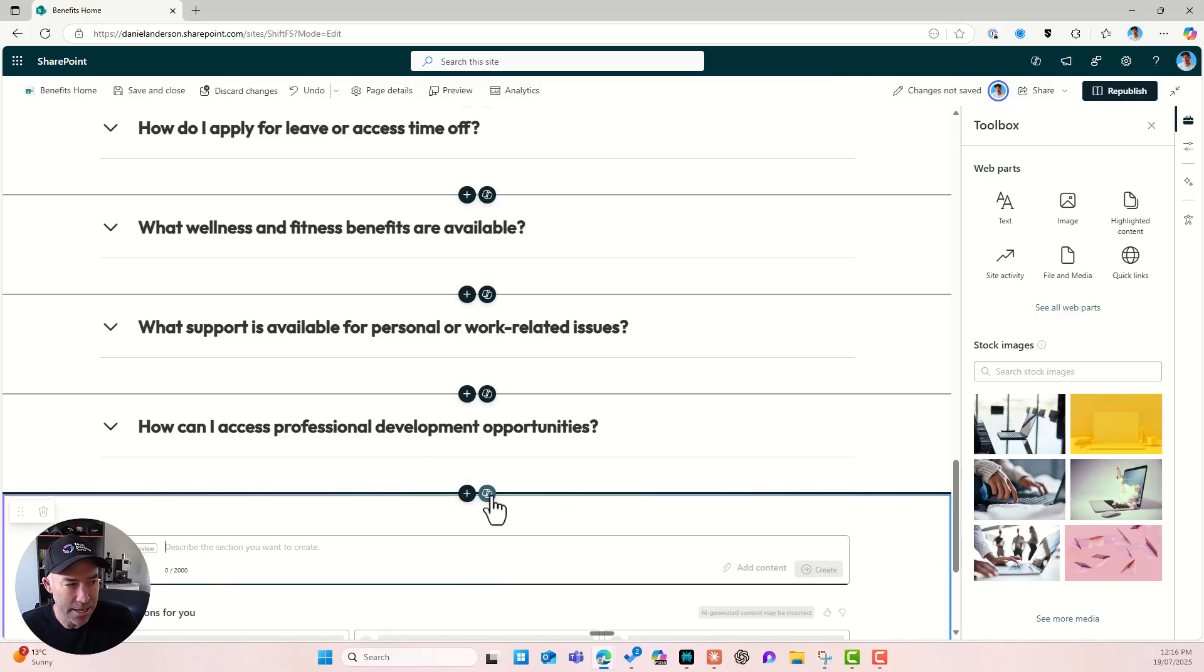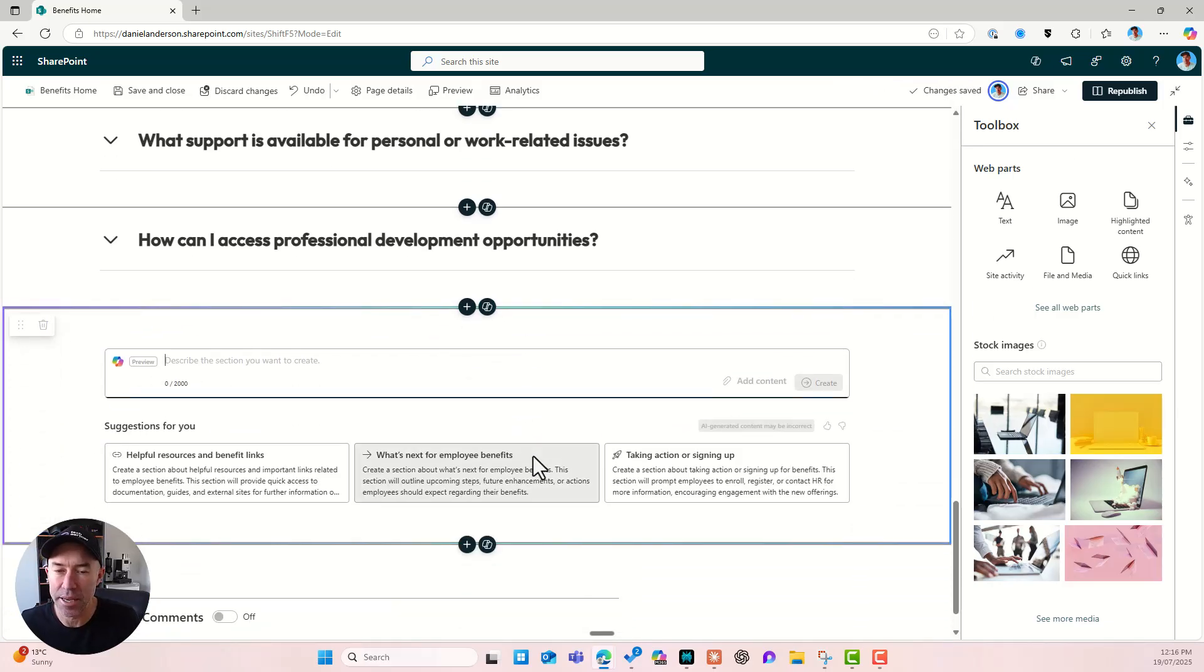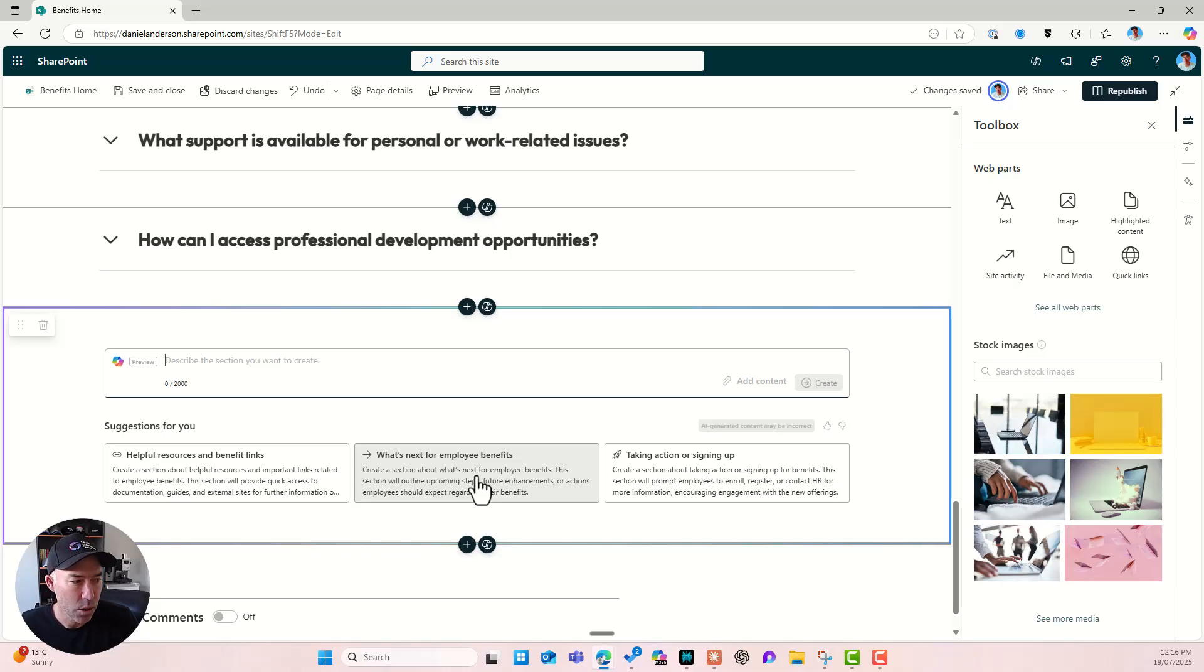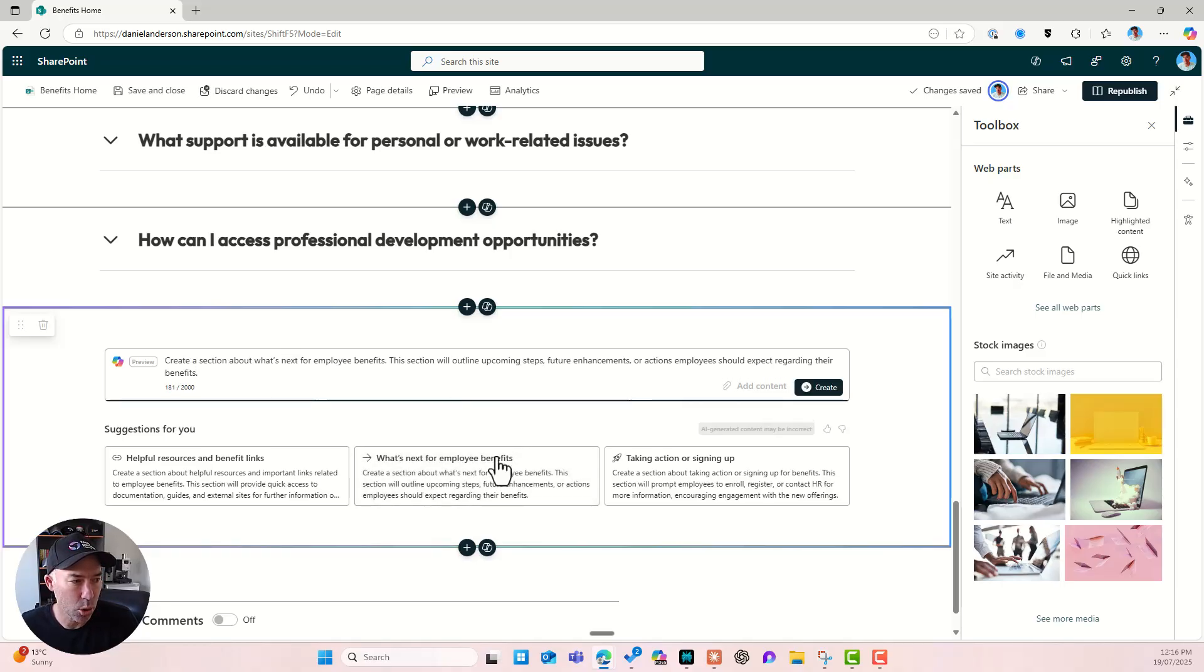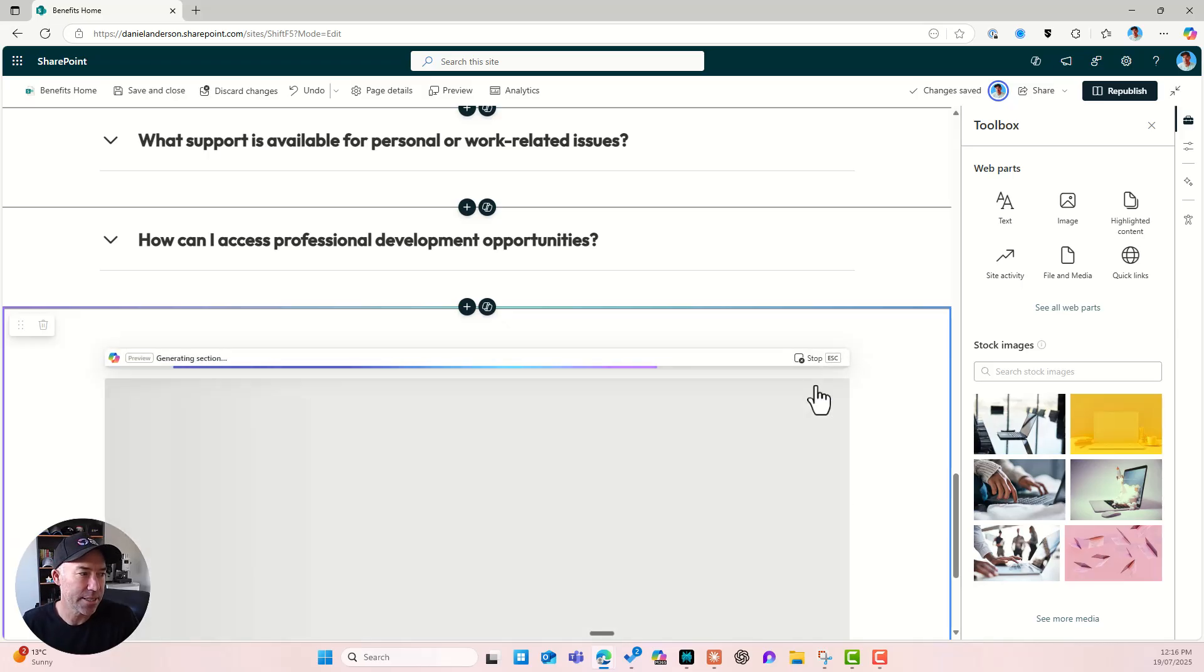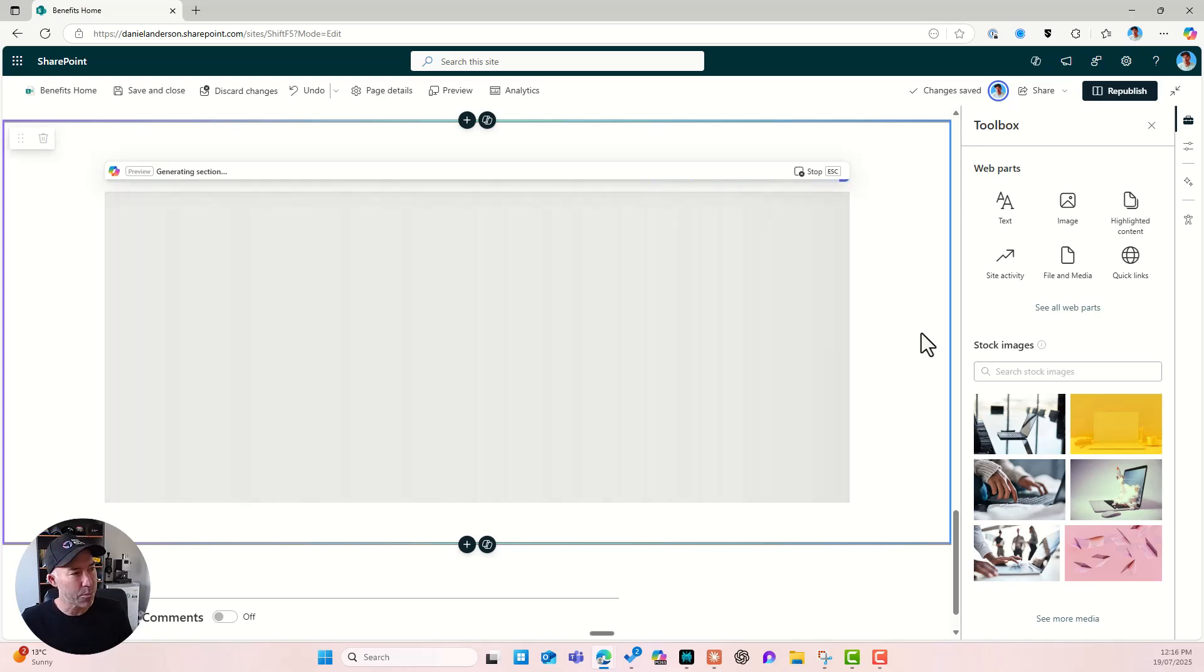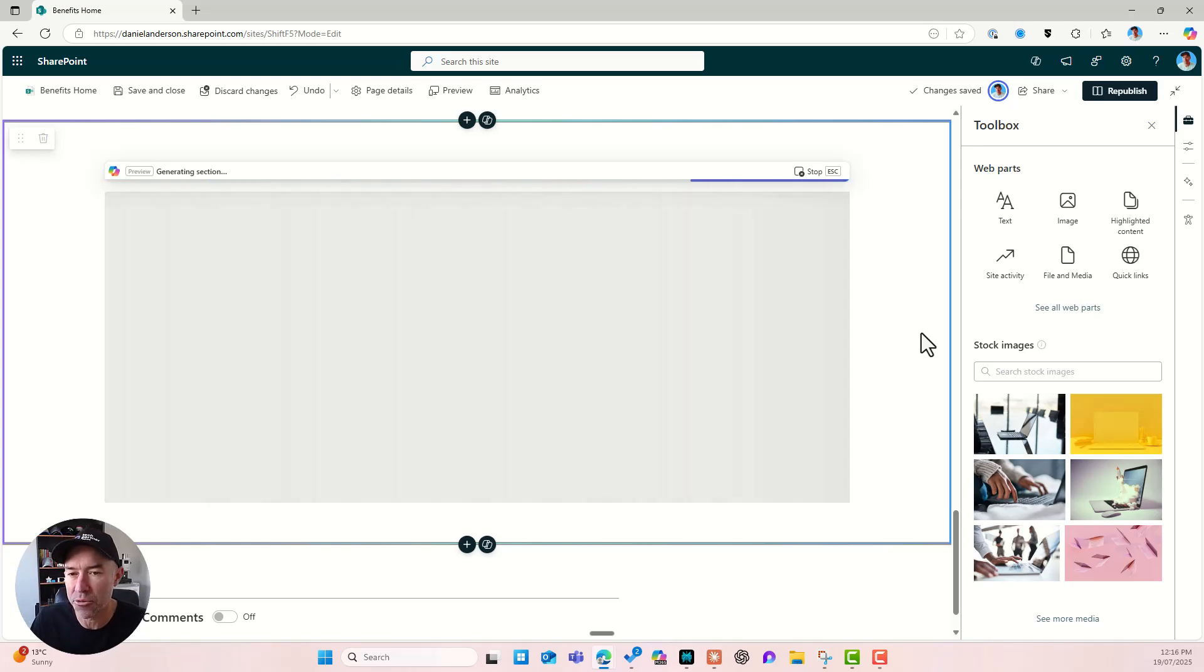All right. Let's pop this page back into edit mode here and we shall go down to the bottom again. And I'm going to add a section with Copilot again. Now let's choose something else. Let's choose this prompt here. What's next for employee benefits. And it's going to be, actually let's use the helpful resources. All right. So let's click create. All right. And let's see what happens when we choose that prompt just to give us a little bit of a different output.